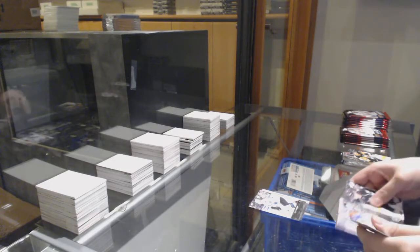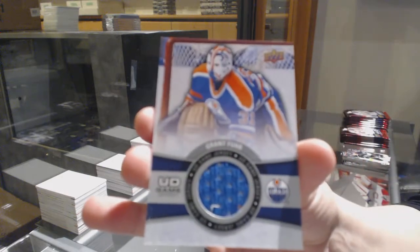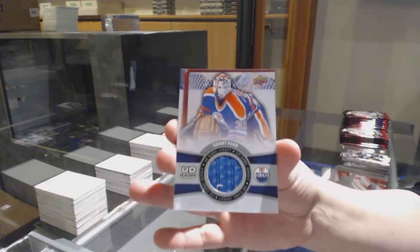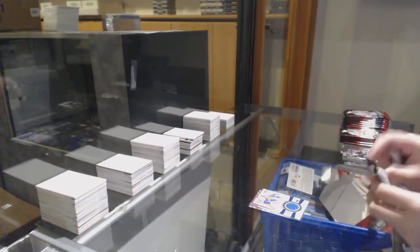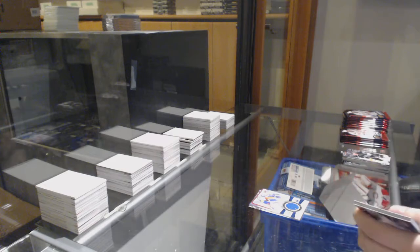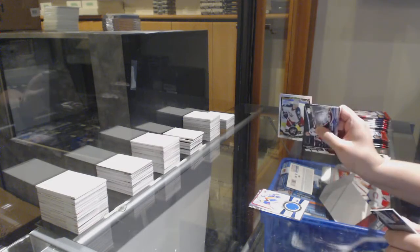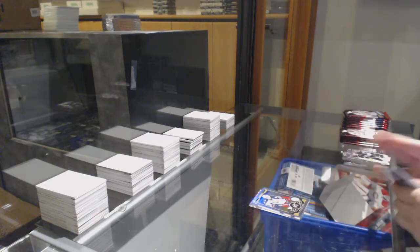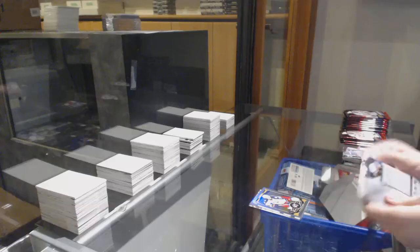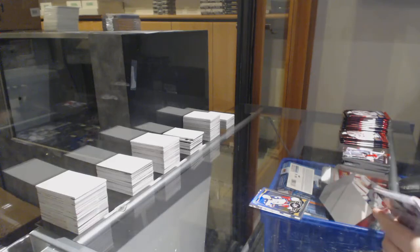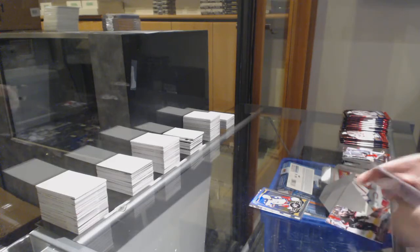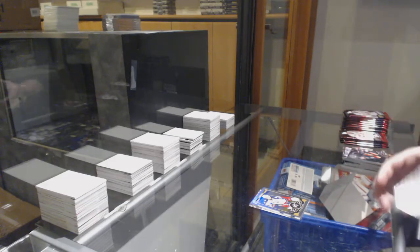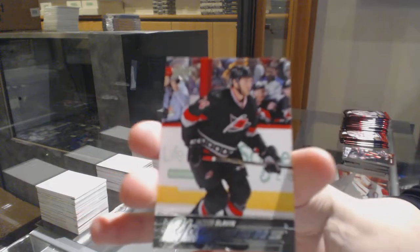Game Jersey Grant Bure. Rainbow Brandon Sod. Young Guns Jakob Slavin.